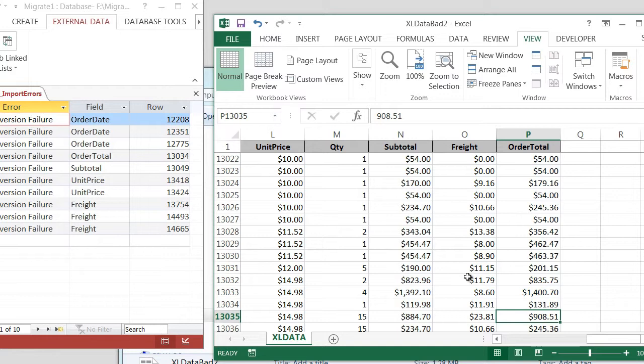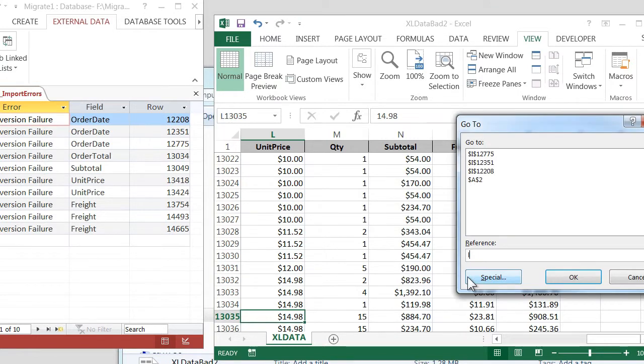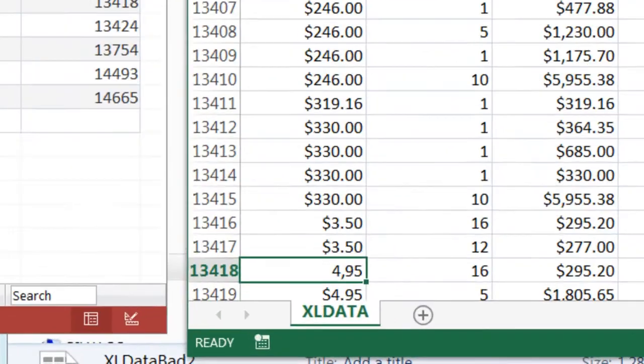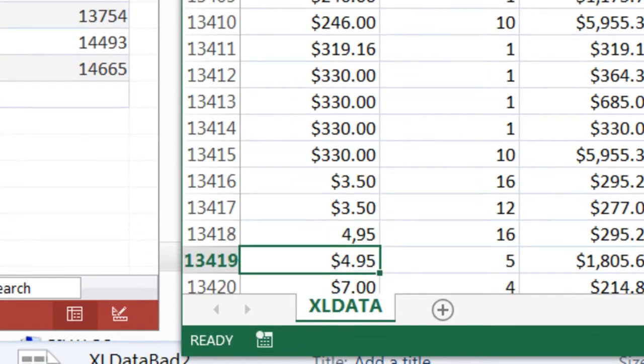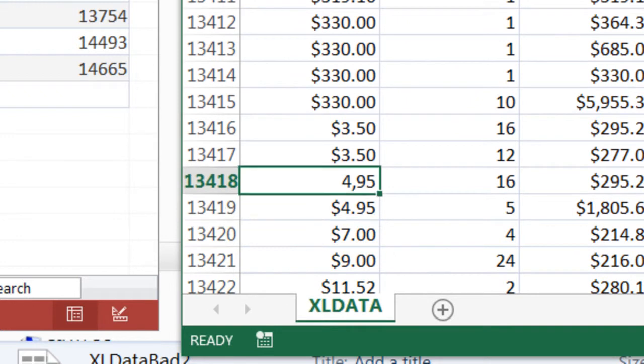And then Unit Price. Unit Price is over here in the L column. So I can do L-13-418. Oh, I've seen this many times. Somebody is flying along, and they put in a comma instead of a period, and Excel will let you do that. So 495.